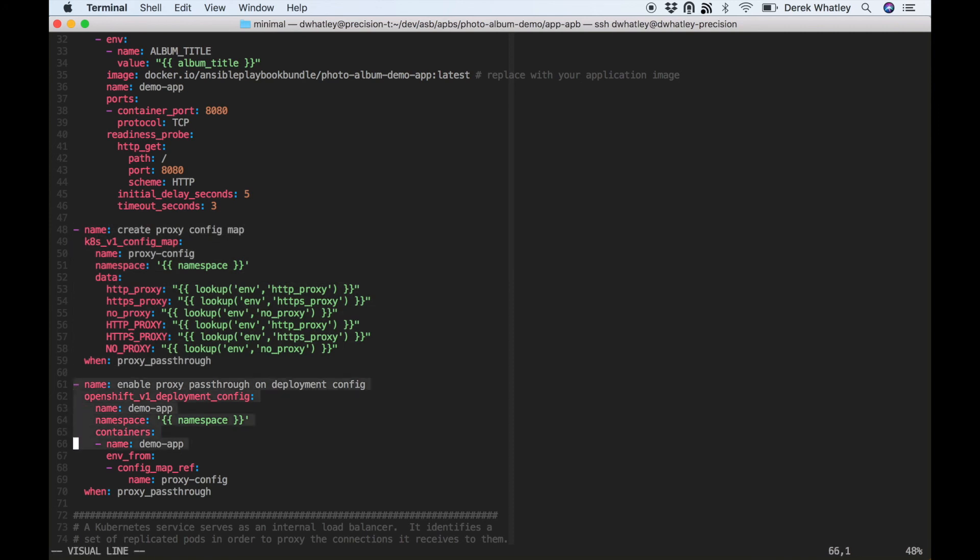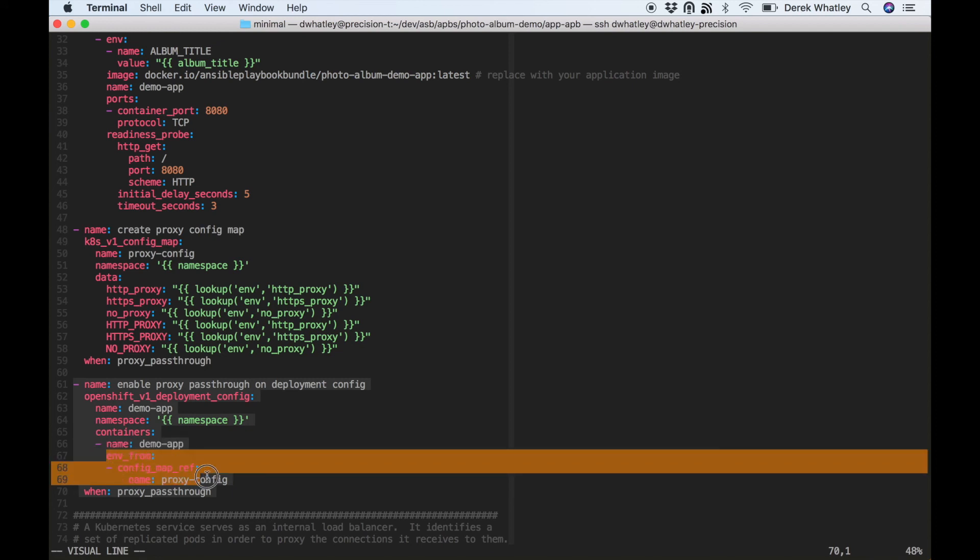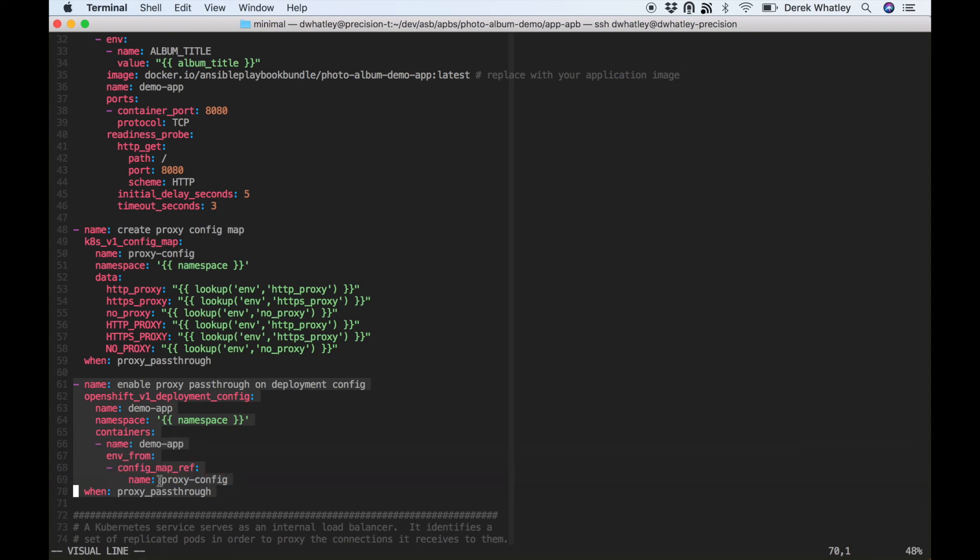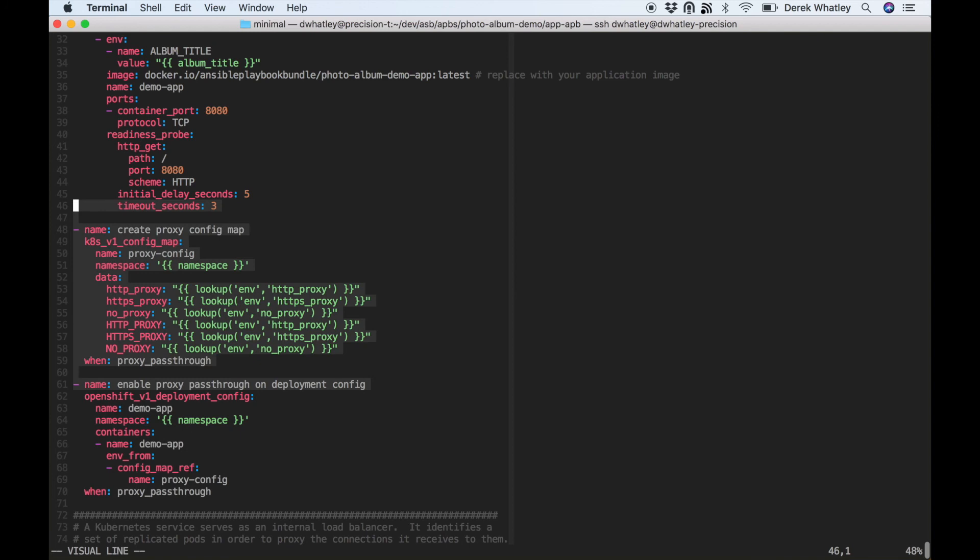The final step here is going to be to enable this proxy-config config map on our container called demo-app, which is actually the photo album, using this envFrom section of the config. And you can see here that we supply the proxy-config as a name for the config map we want to include, which is matching up with what's above there.